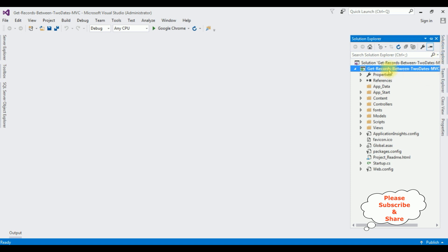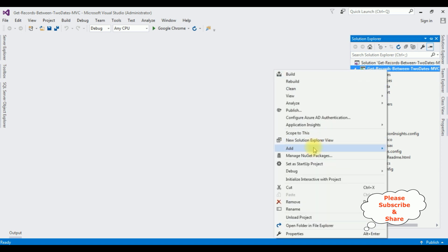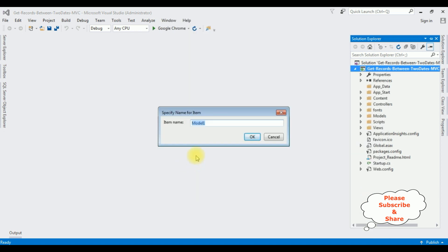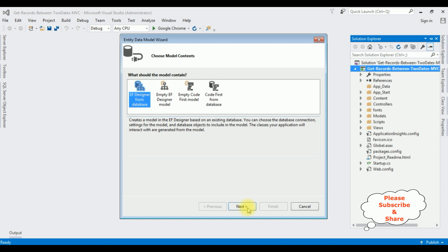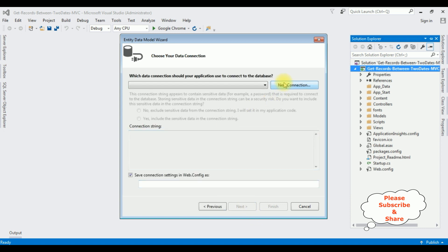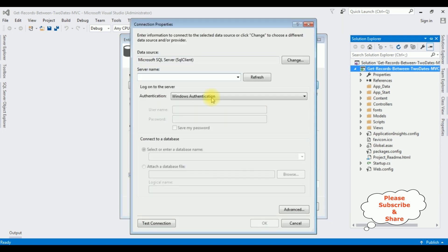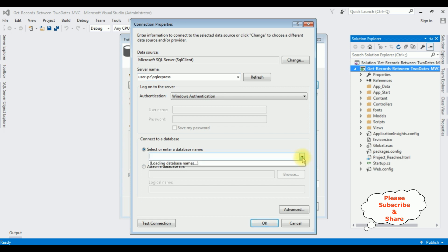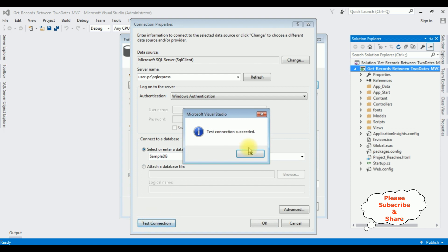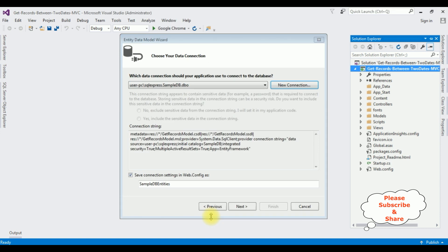Open Solution Explorer. In this project I'm adding an ADO.NET Entity Data Model. Right-click the project name, select Add, then ADO.NET Entity Data Model. The model name is 'GetRecords'. Click OK. From the model contents I'm selecting the first option and clicking Next. I'm creating a new connection — after adding the server name I'm selecting the database name SampleDB. Test connection succeeded. The connection string name is SampleDBEntities. I'm saving this connection string in the web.config file. Click Next.